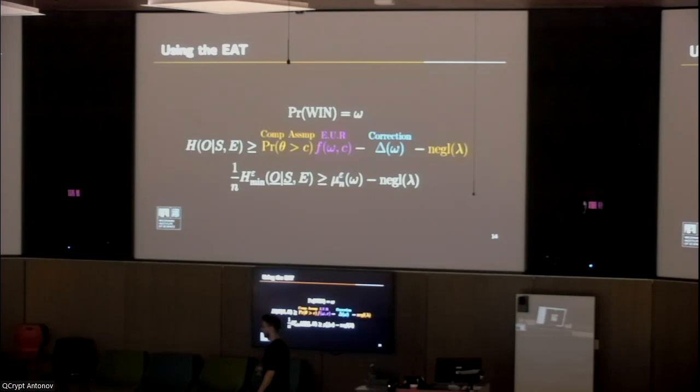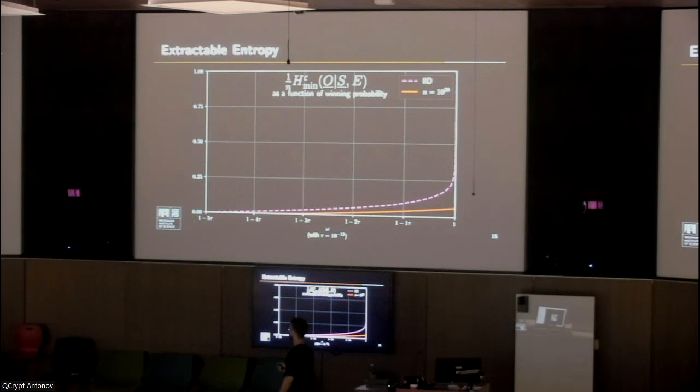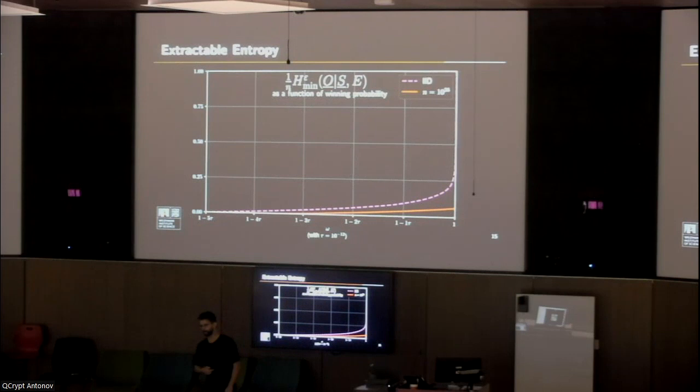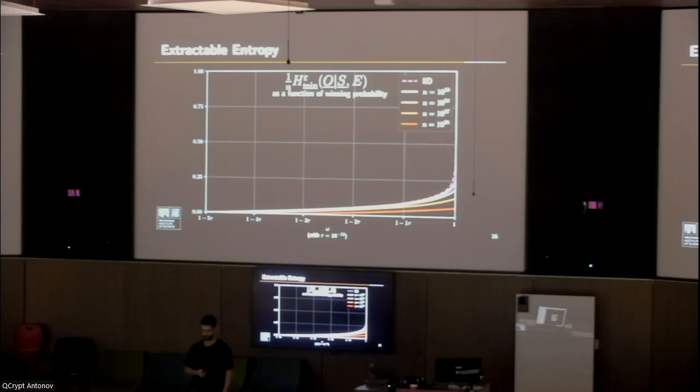Assuming we repeat the sequential process for N rounds, we normalize the smooth mean entropy on the left by N, and we call the term on the right the entropy accumulation rate. An example for such an entropy accumulation rate: let's assume we repeat the sequential process for 10^26 repetitions. We can now relate every winning probability to an entropy accumulation rate. We see that the more we repeat the experiment, the more sequential rounds we have, the closer we are to the von Neumann bound and the IID scenario. We do in fact observe the behavior expected by the entropy accumulation theorem.